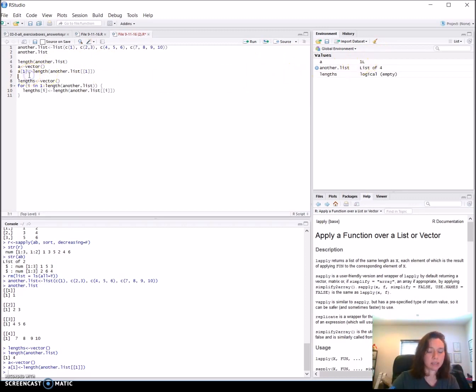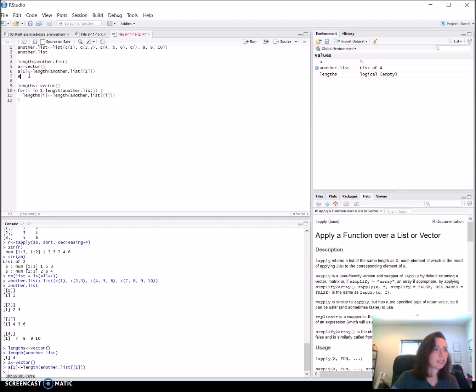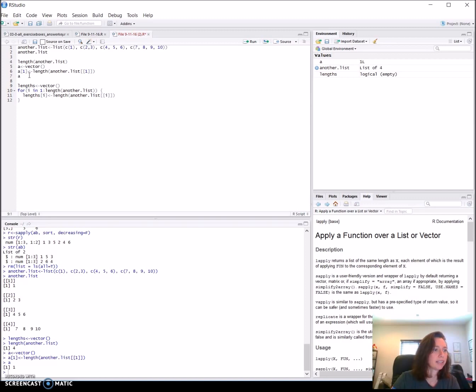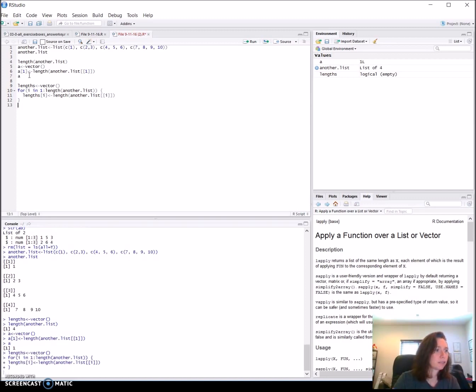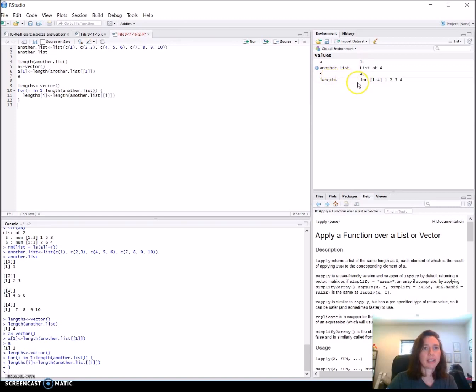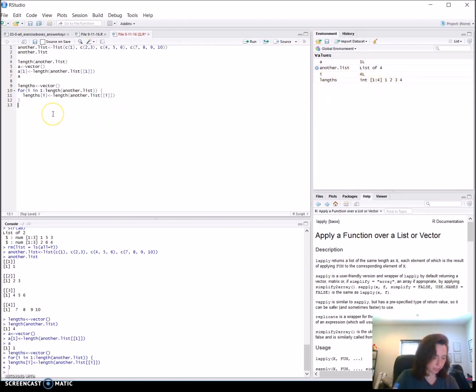Let's test it out. The length is one. Let's just see what a is. And there it is. Let's go ahead and run our for loop. And turn lengths into an integer vector with one, two, three, and four. Excellent.